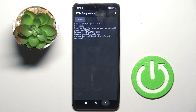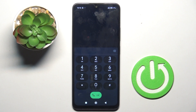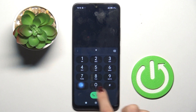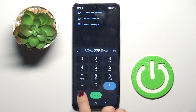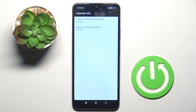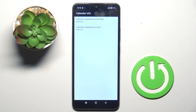The last code I want to show you works best once you have a lot of calendars connected with your device. The code is asterisk pound asterisk pound 225 pound asterisk pound asterisk (i.e., *#*#225#*#*). As you can see, this one is for all calendar events. So once you want to check all upcoming celebrations, events, birthdays, and so on — anything you've got stored on your calendars — just enter this code and it will be displayed.